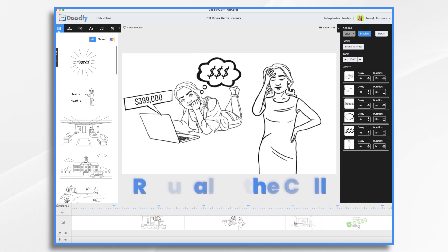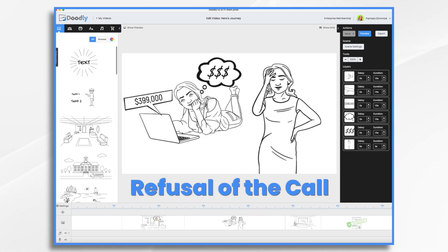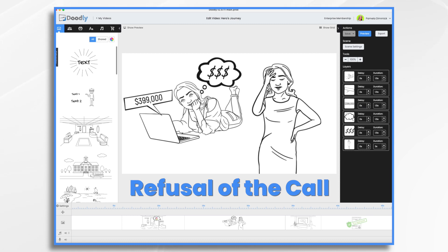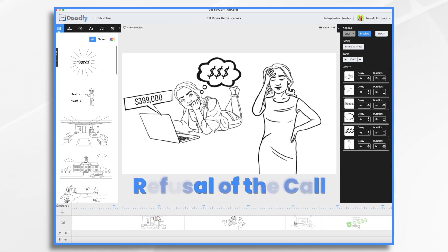But at first she's hesitant. She worries about the cost and the process of buying a home. This is her refusal — she's resisting. She's like, I can't afford it, not for me.